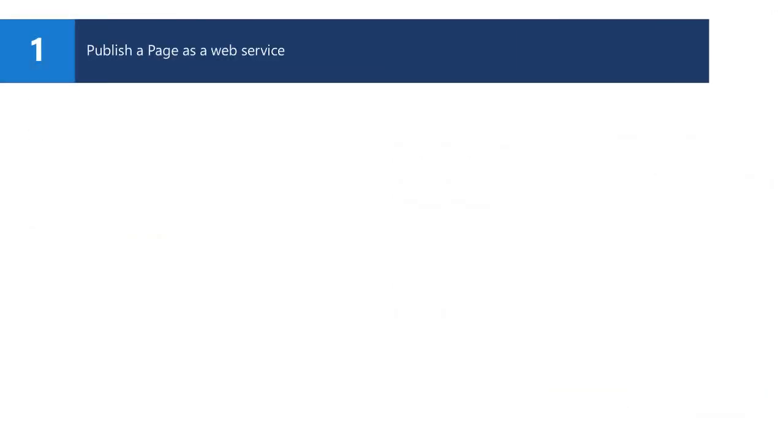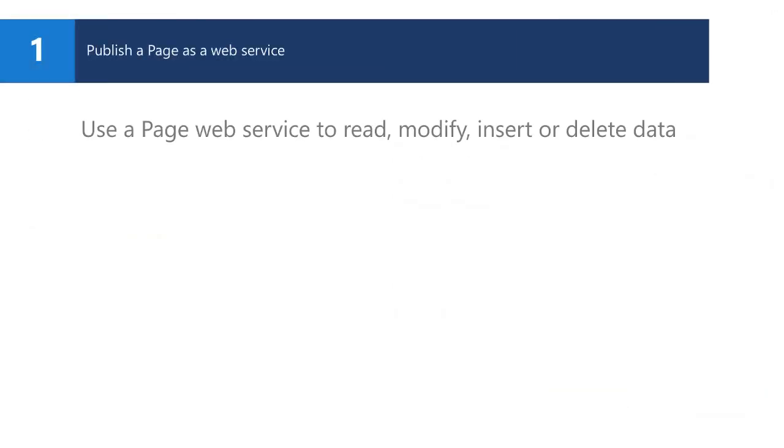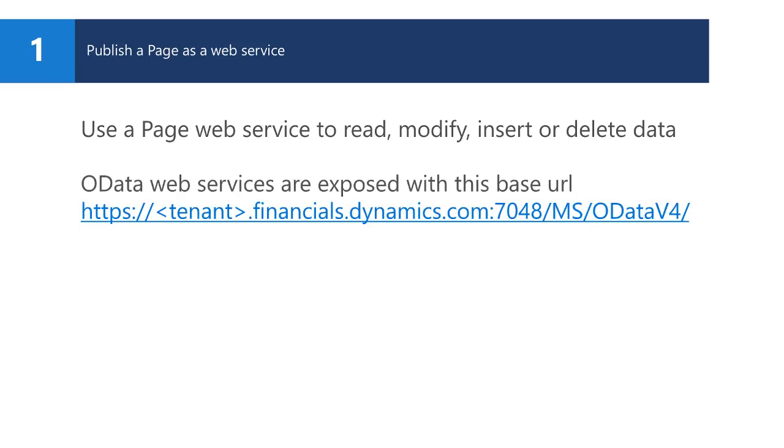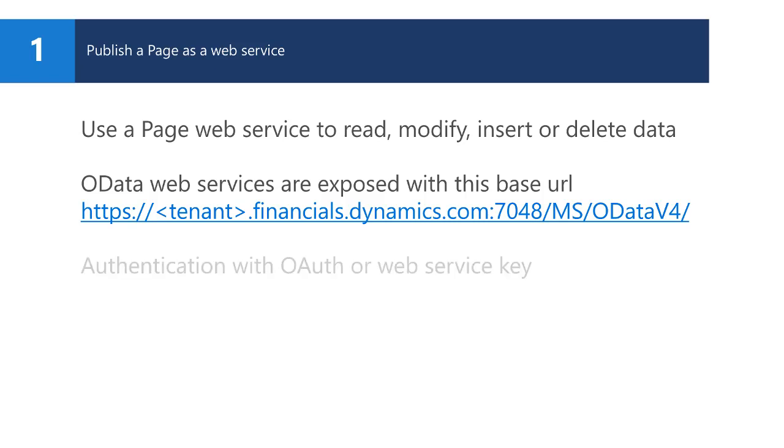The page web service can be used to read and manipulate data in Dynamics 365. It follows the same rules as if the user entered the data directly in a screen. Custom OData web services are exposed with a tenant-specific URL. There is no generic Dynamics 365 endpoint for custom web services because they are only deployed by means of an extension to a specific tenant.